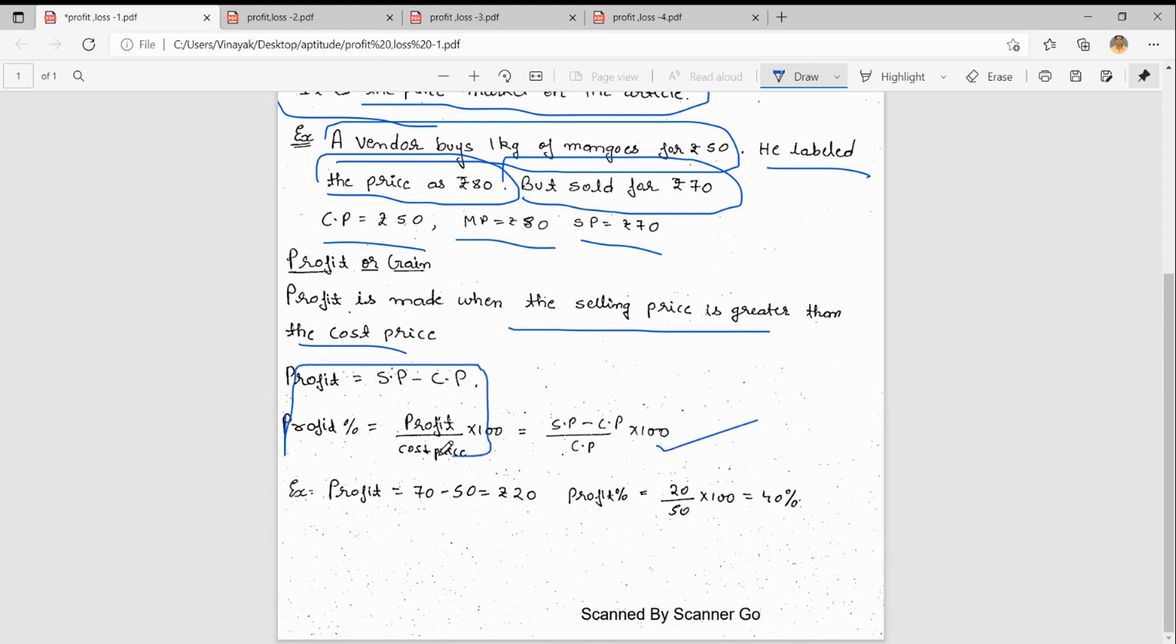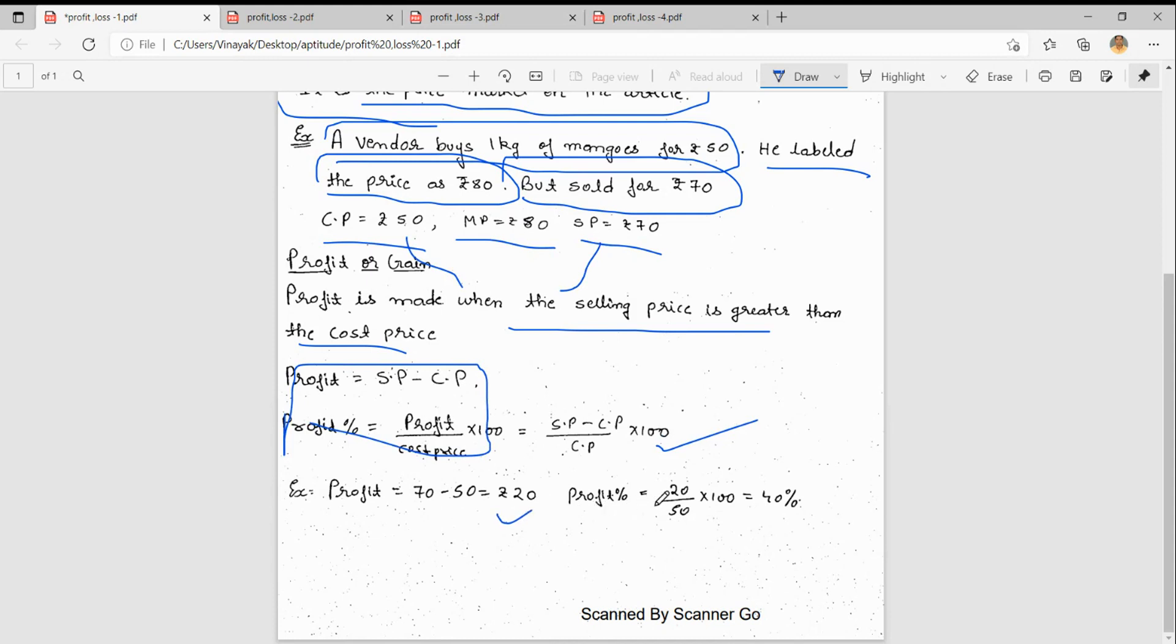What is the profit in our case? Selling price is 70 and cost price is 50, so 70 minus 50 equals 20. Profit percentage is profit by cost price: 20 by 50 into 100, that is 40 percent. So 40 percent is the profit.